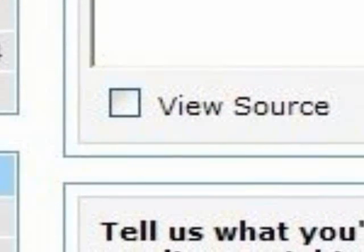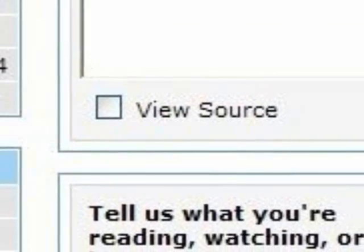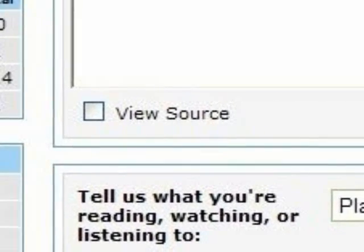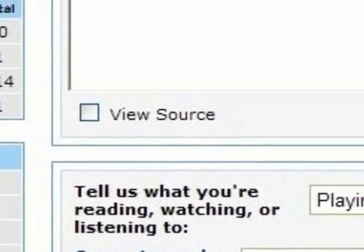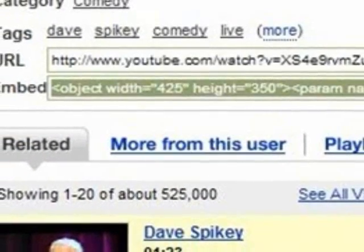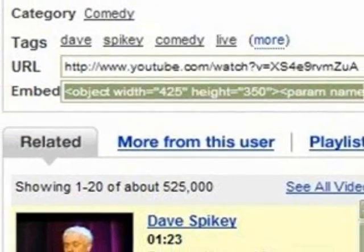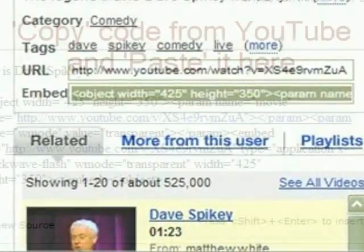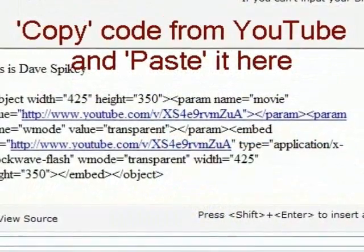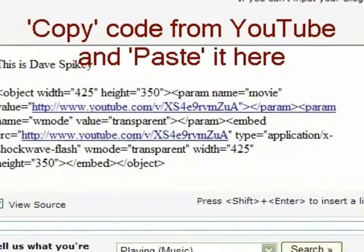At this point, once you've put a tick into that box, you won't see much change — you will shortly. Remember, we're going to start with the embed code. That starts with Object Width. So we copy the code from YouTube and then paste it into the template here.